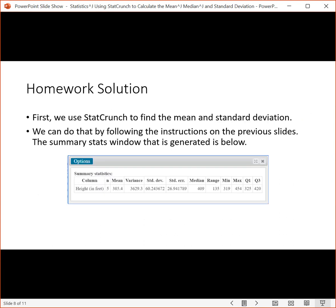First, we use StatCrunch to find the mean and standard deviation. To do that, you just want to follow the instructions that we just went through. Go through and select Stats, then Summary Stats, then Columns.